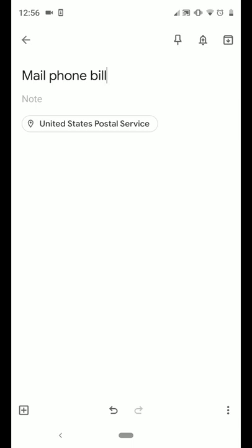And so, when I'm now at the post office, it will remind me to mail my phone bill. Now, I can do this for any location that is recognized in Google Maps. So, it could be when I get to school in the morning, I have a reminder that pops up.